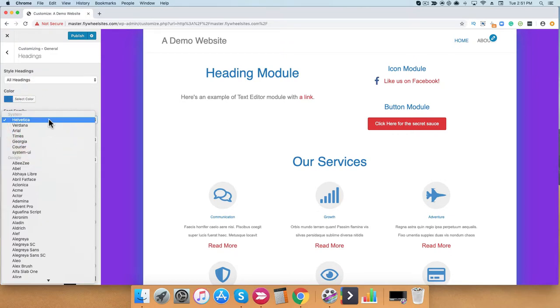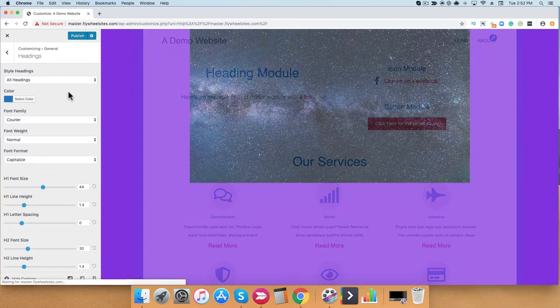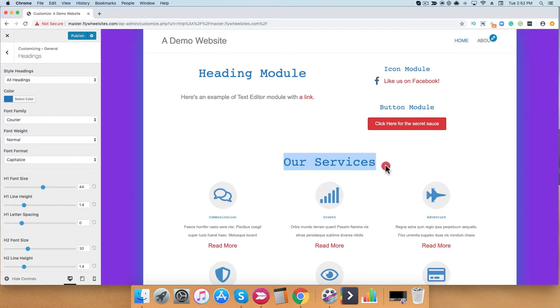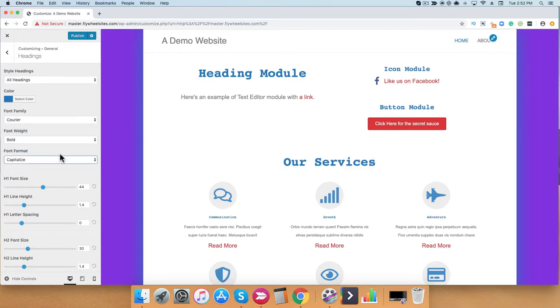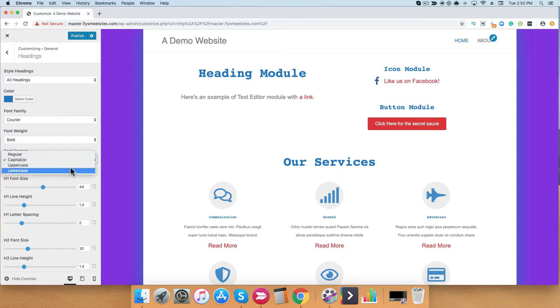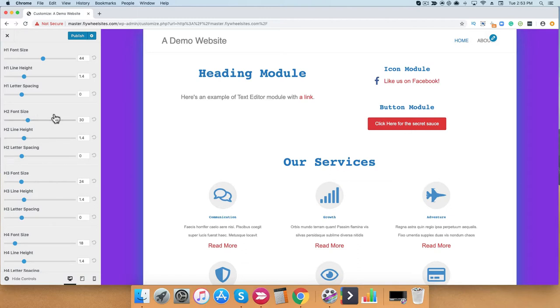So from here, I'm going to go ahead and just play around and maybe set it up to Courier. You can see my heading has changed here. And I'm going to go ahead and change the font weight. Currently, I have my font format as being capitalized the first letter of each word. You can also set different settings here for uppercase all or lowercase all. It's really up to you. As you can see here, you can change and adjust all of your H tags with different font sizes, line height, or letter spacing.